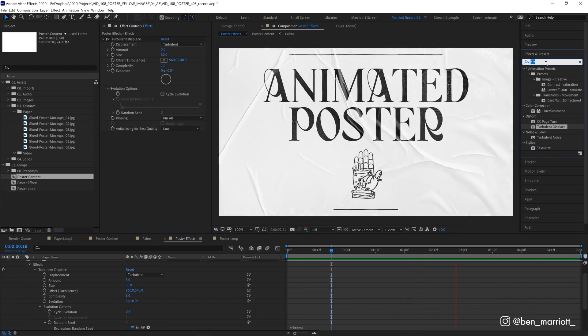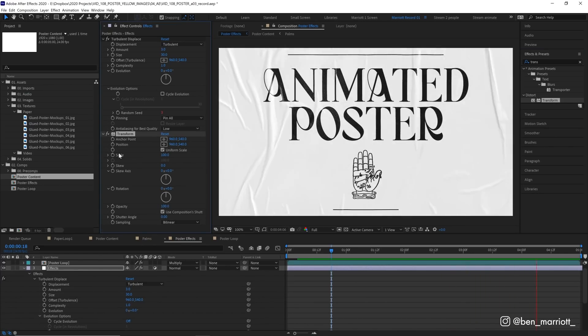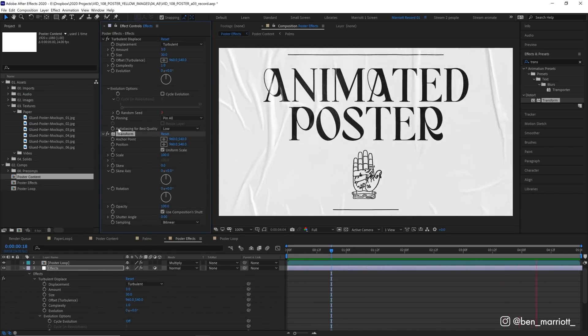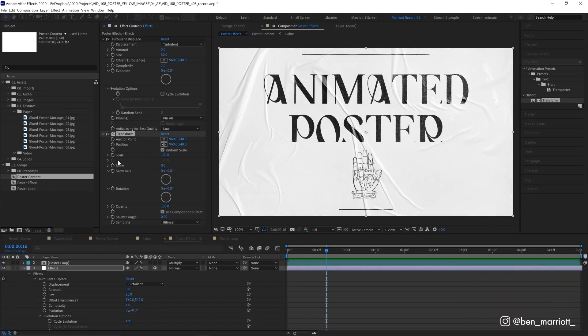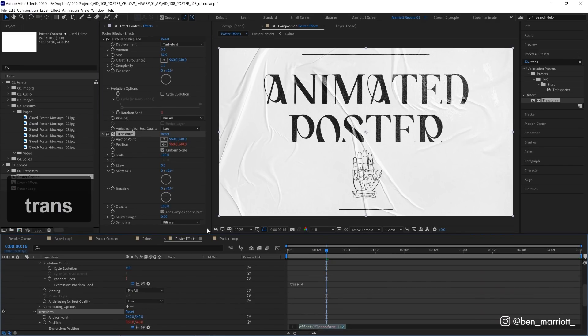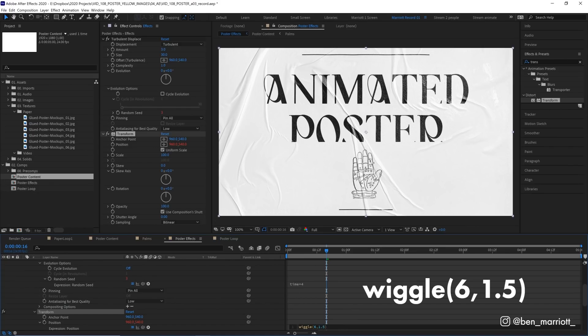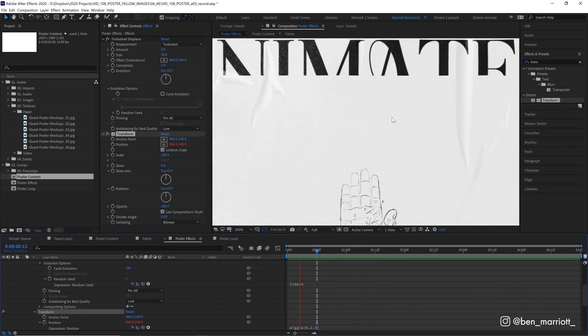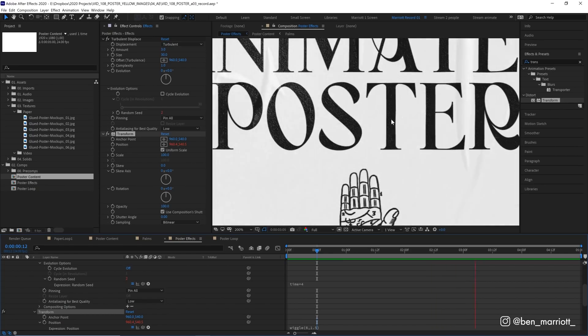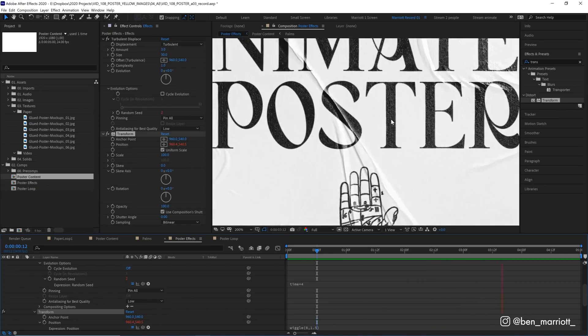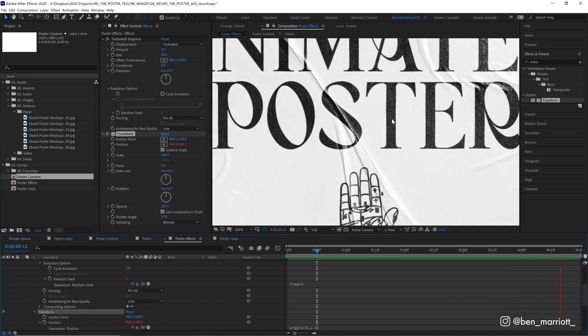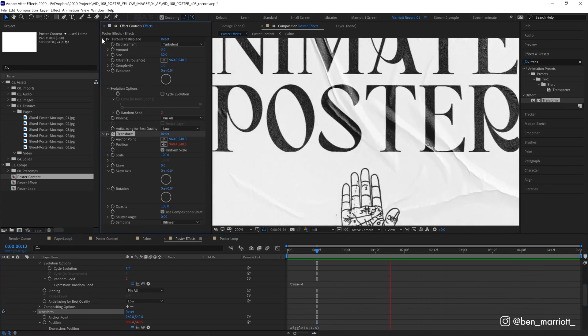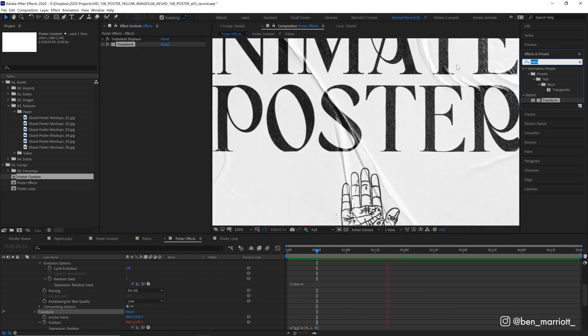So we're going to mimic that by adding the effect transform. Now when you add transform we get our familiar transform properties position scale rotation over here in our effects control panel. And we are going to add a wiggle expression to its position. So let's again alt option click the stopwatch and let's just type in wiggle and then in brackets type in 6 comma 1.5. And what that's going to do is it's going to wiggle or move randomly in position this layer 6 times a second the frequency and the amplitude is 1.5. So 1.5 pixels. So it's going to shift ever so slightly 6 times a second. Let's take a look at that. And this is very subtle but you can see it just slightly drifting every few frames. You can tweak the values to get a wiggle that works for you but I like to keep it very subtle because as I say too much wiggle makes your brain soft in the middle.